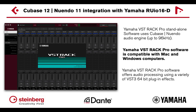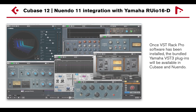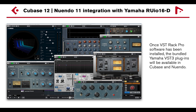It is compatible with Mac and Windows computers and offers audio processing using a variety of VST3 64-bit plug-in effects.